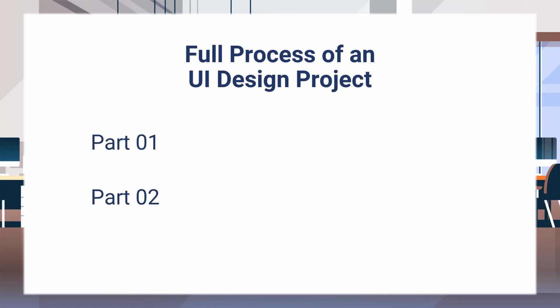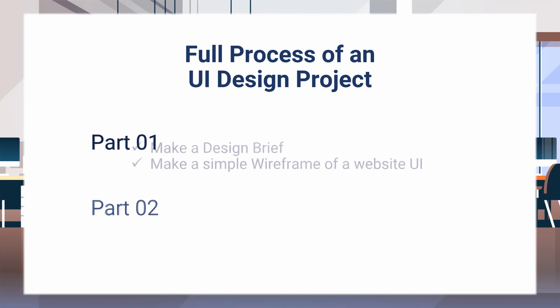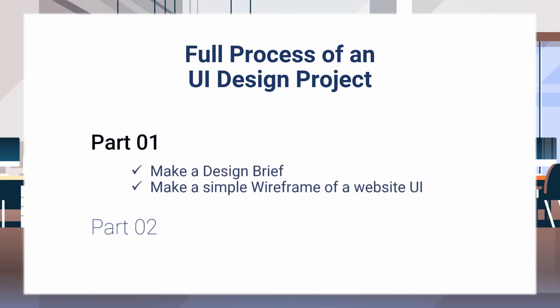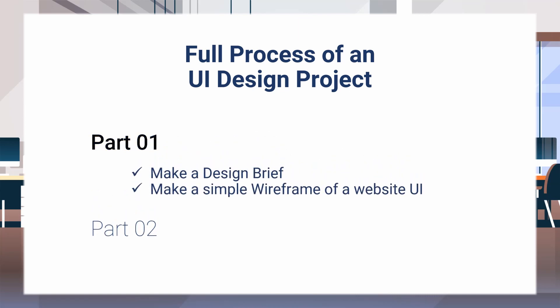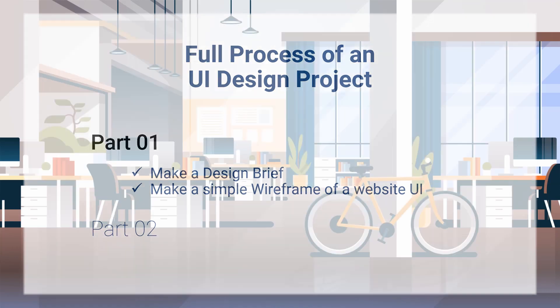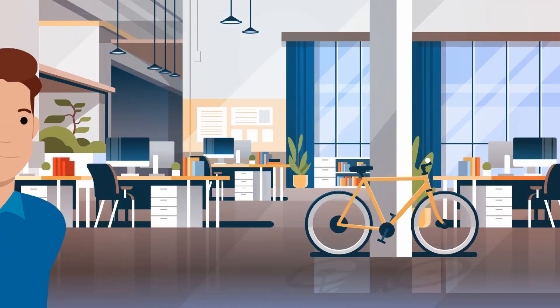Well, this is going to be a two-part video of the full UI design process from A to Z. This is part one. And in this video, we'll talk about the design brief, and next, I will wireframe a user interface.